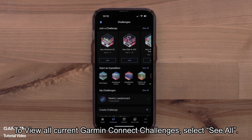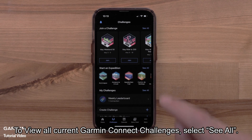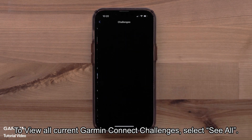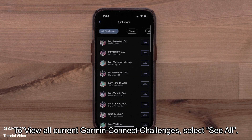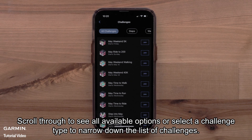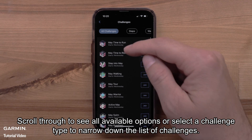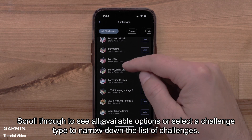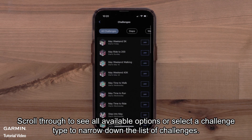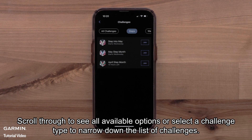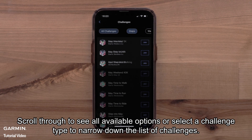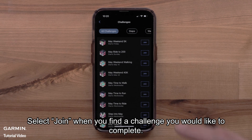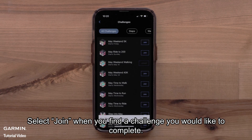To view all current Garmin Connect challenges, select See All. Scroll through to see all available options, or select a challenge type to narrow down the list of challenges. Select Join when you find a challenge you would like to complete.